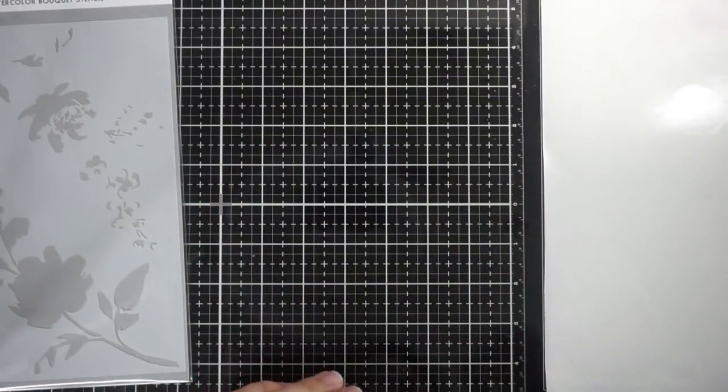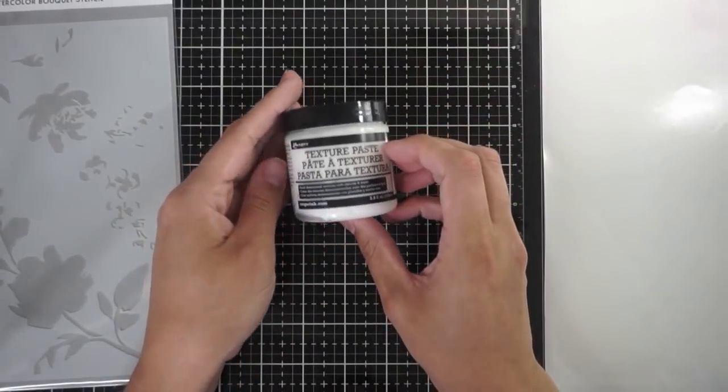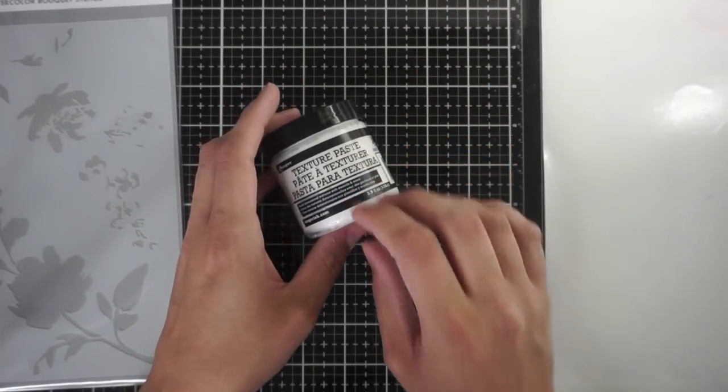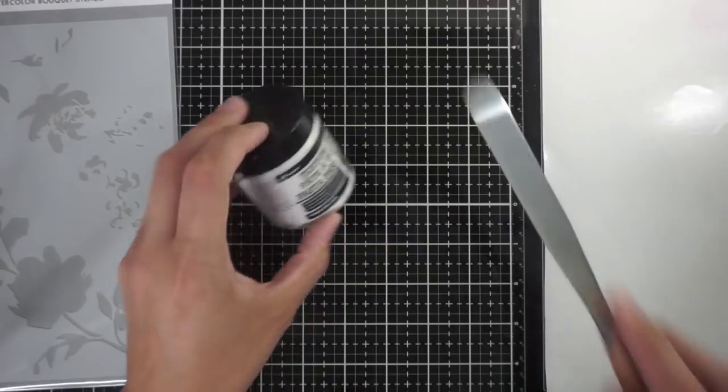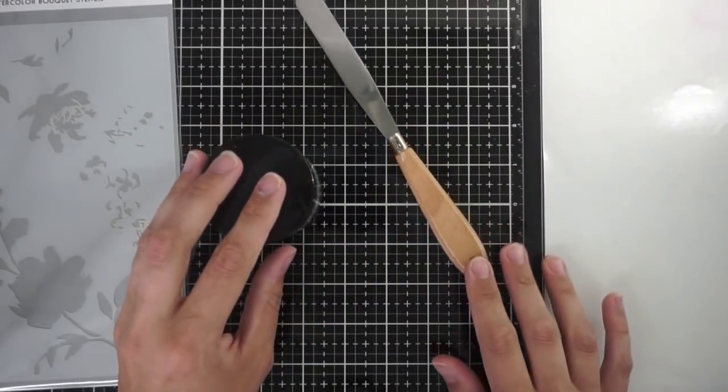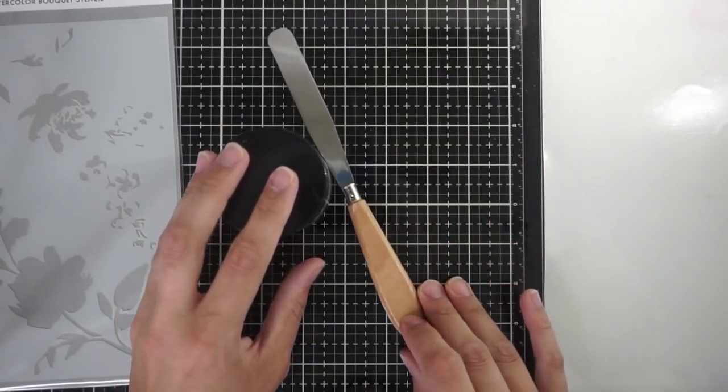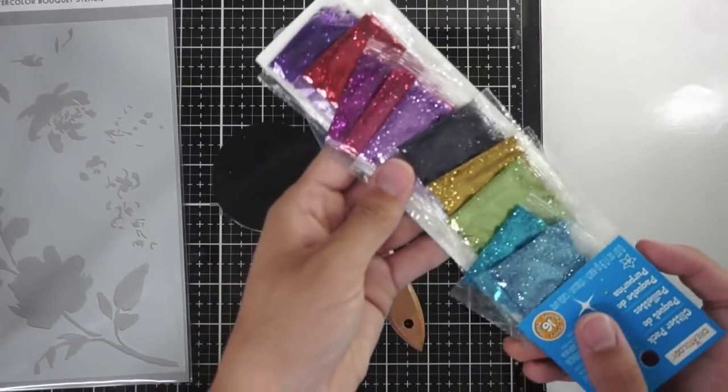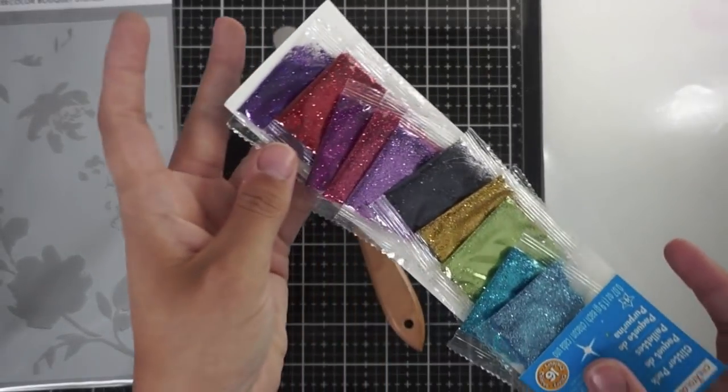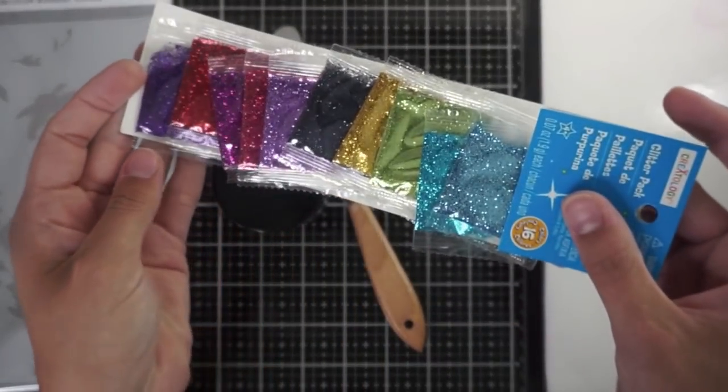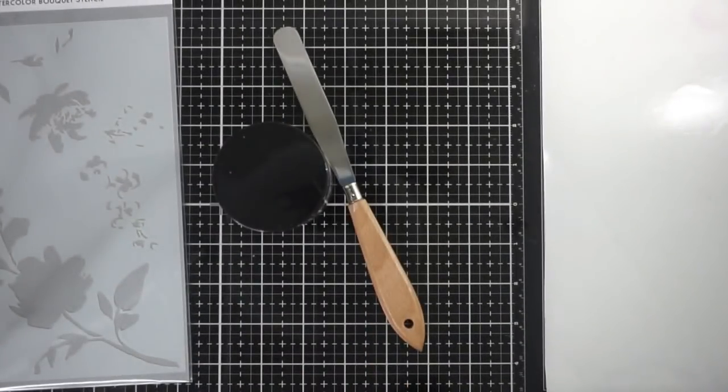This is also a bit of a different setup. I will be using Ranger texture paste so I do have the camera off to the side a little bit so that you can also see my craft mat there right to the right. I'll be using a tonic palette knife and some glitter. I want to show you how I incorporate a little bit more interest into my texture paste from time to time.